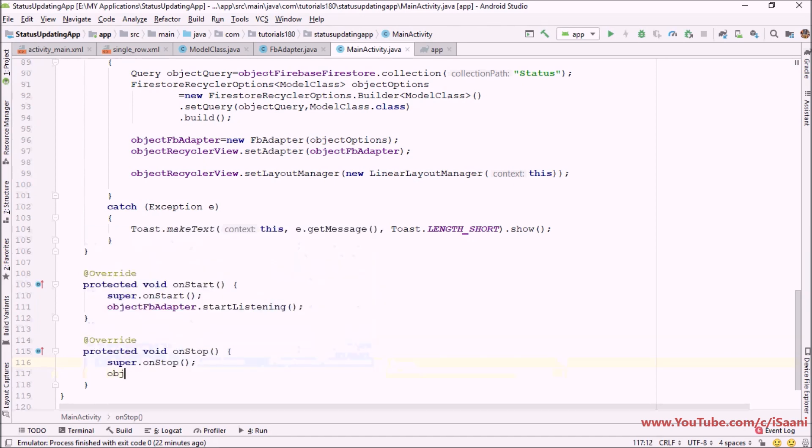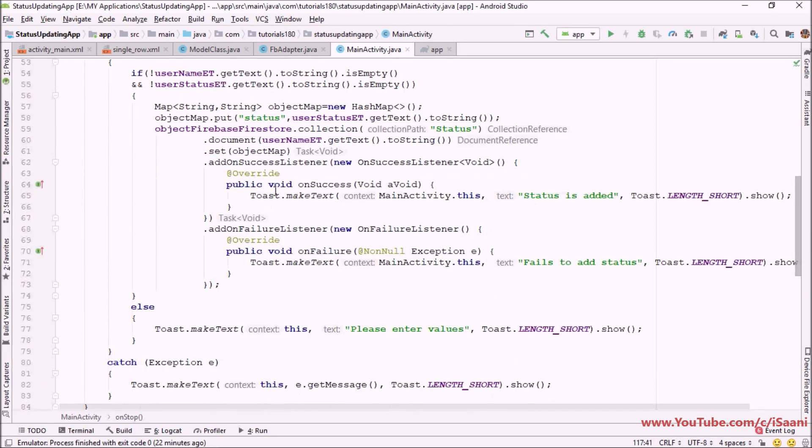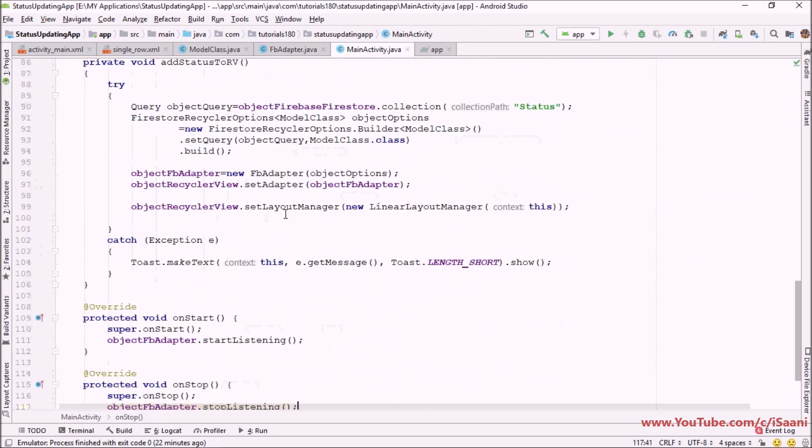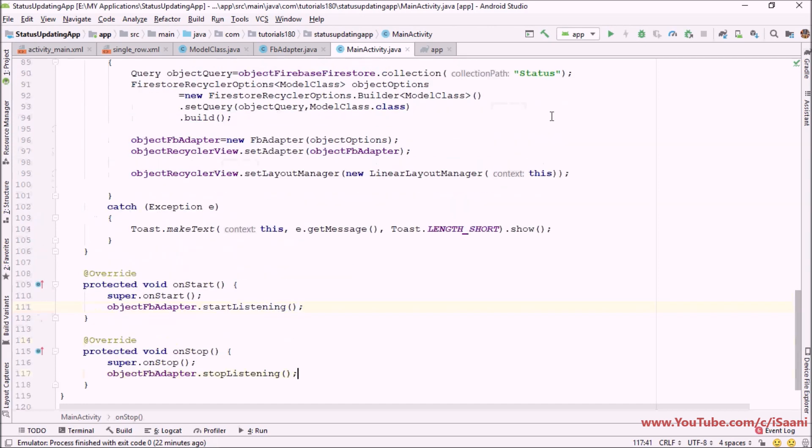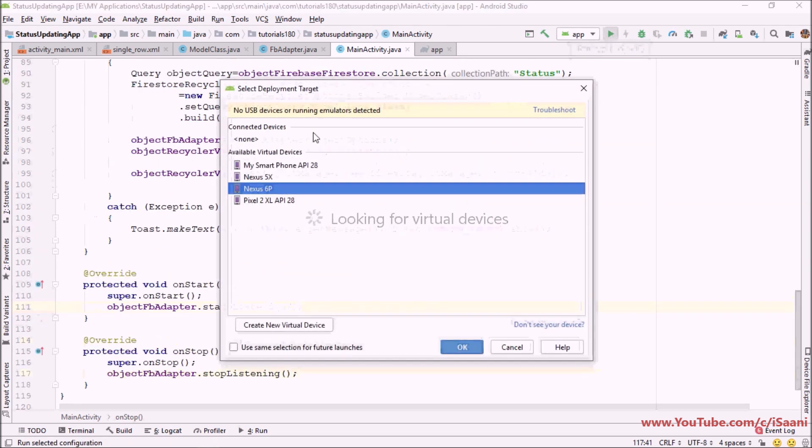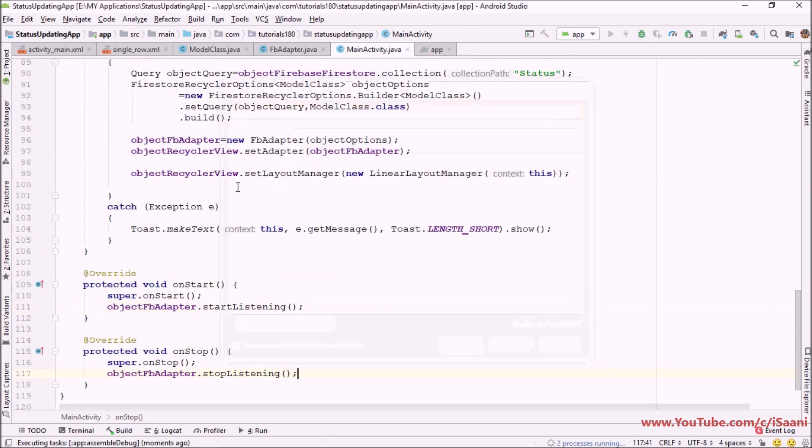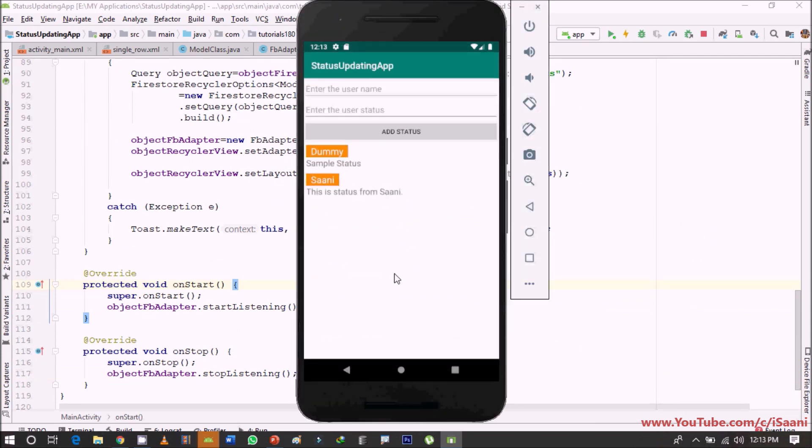That's it, so we are done with our status updating application. Now let me run this application and see if it is running properly or not. Just click on the run button. Okay as you can see that our application is up and running.